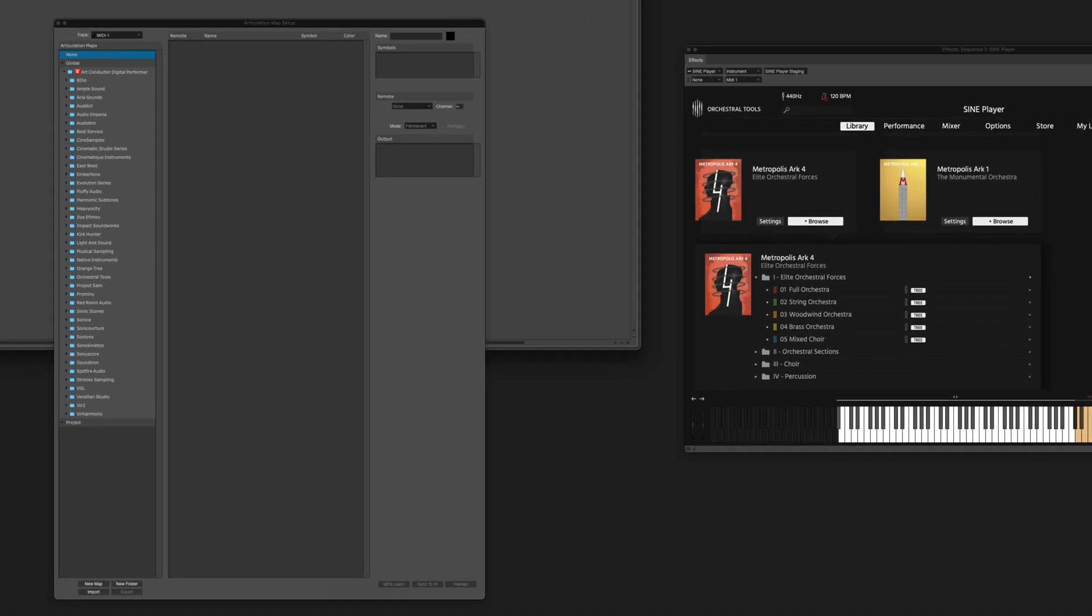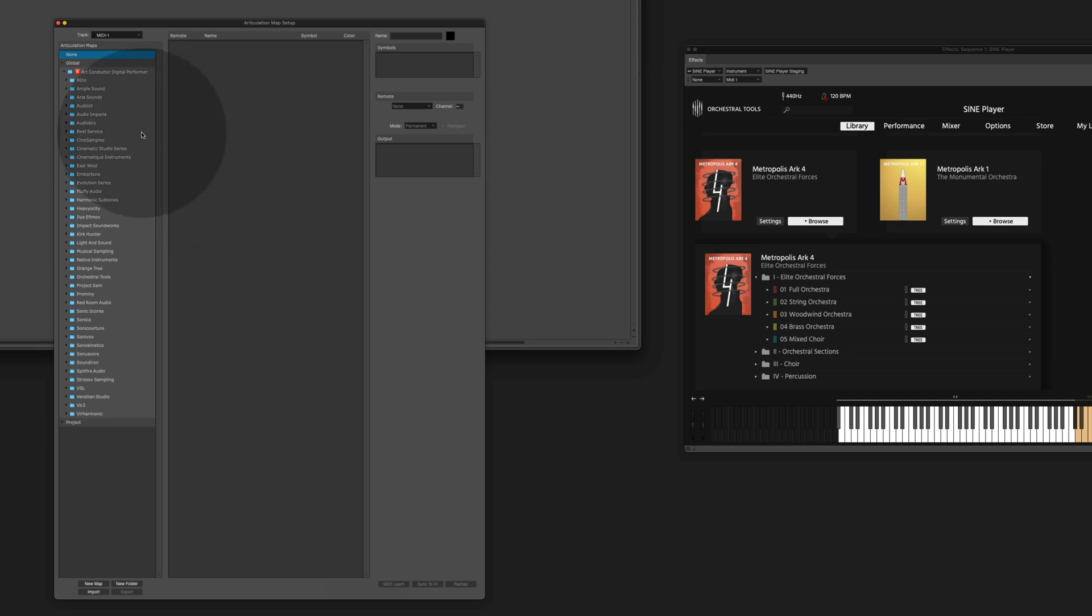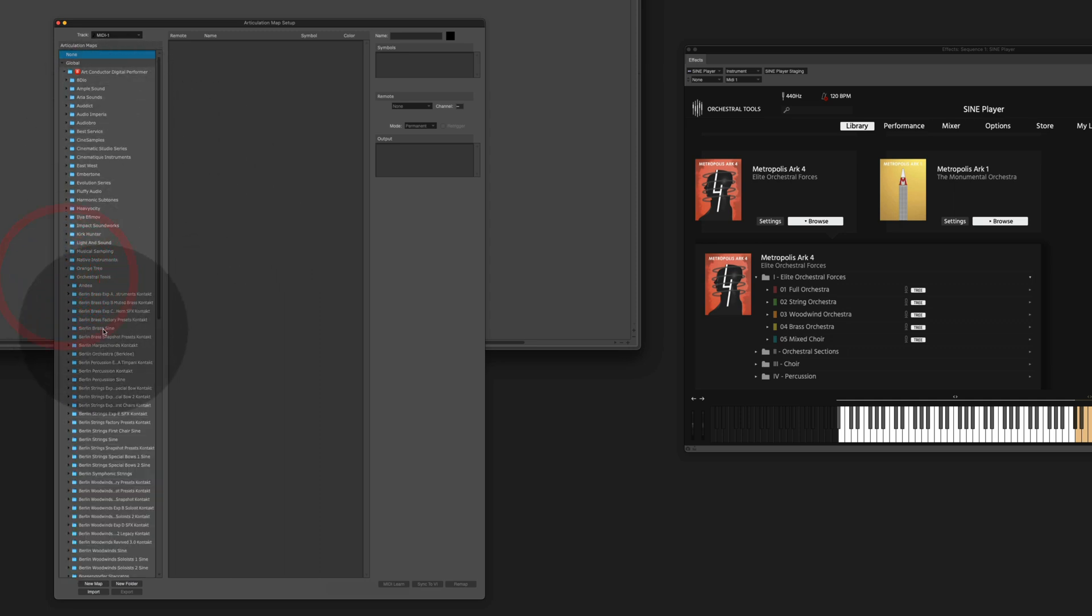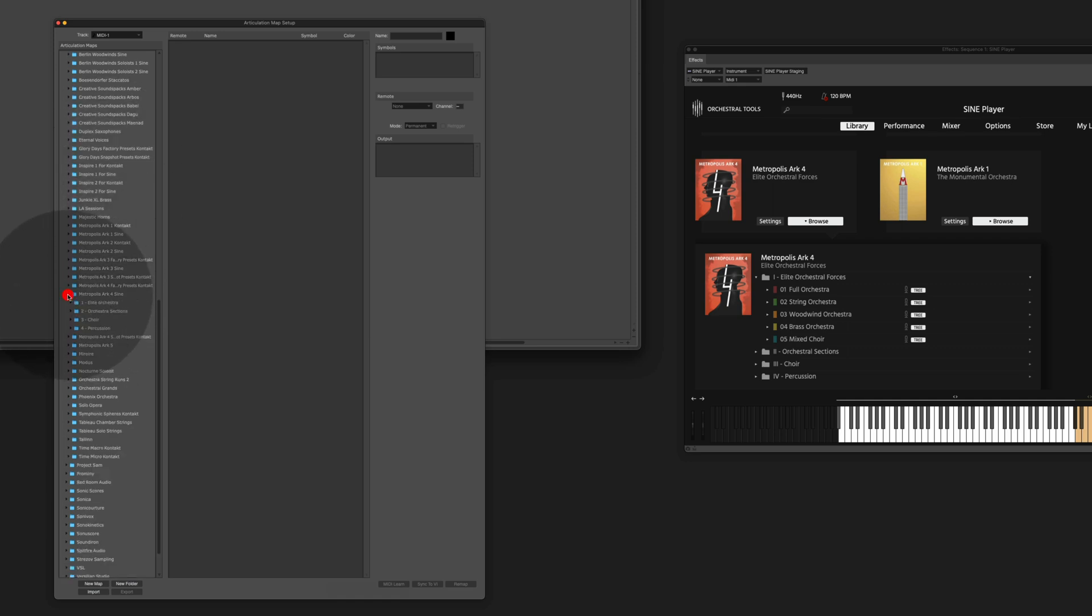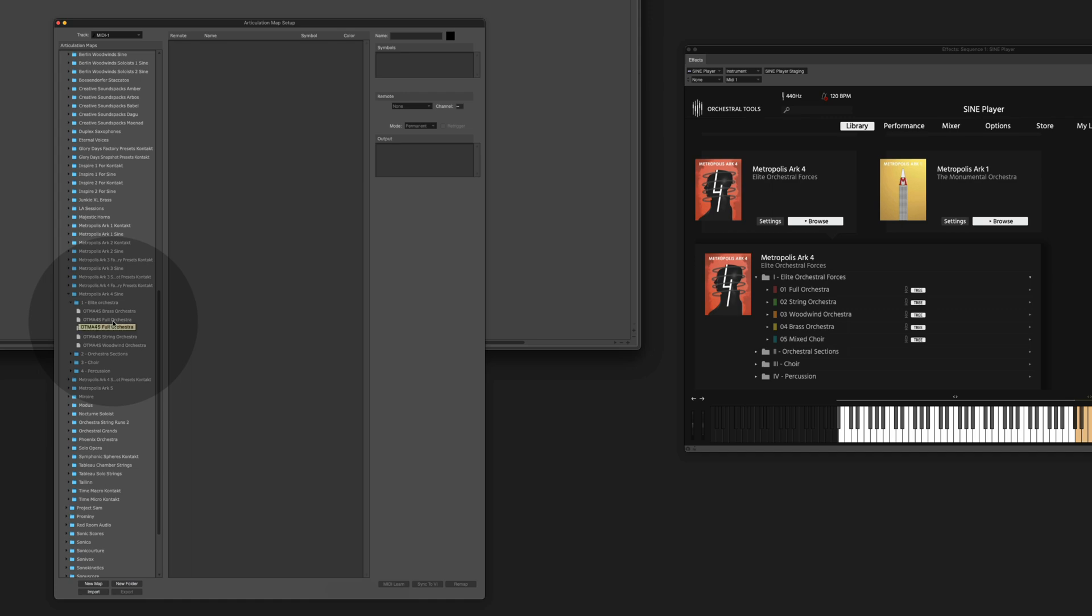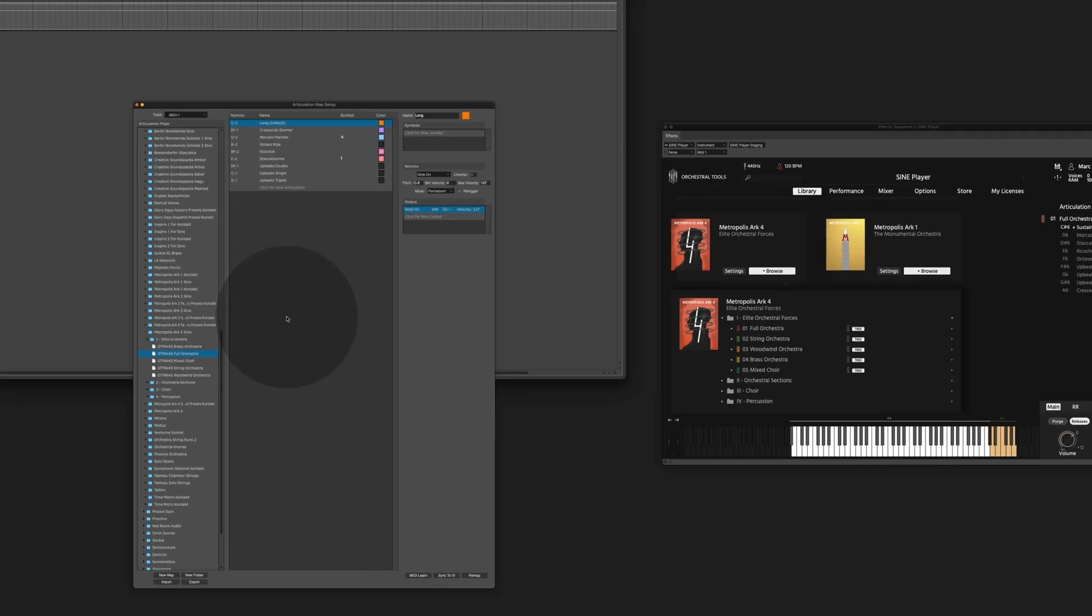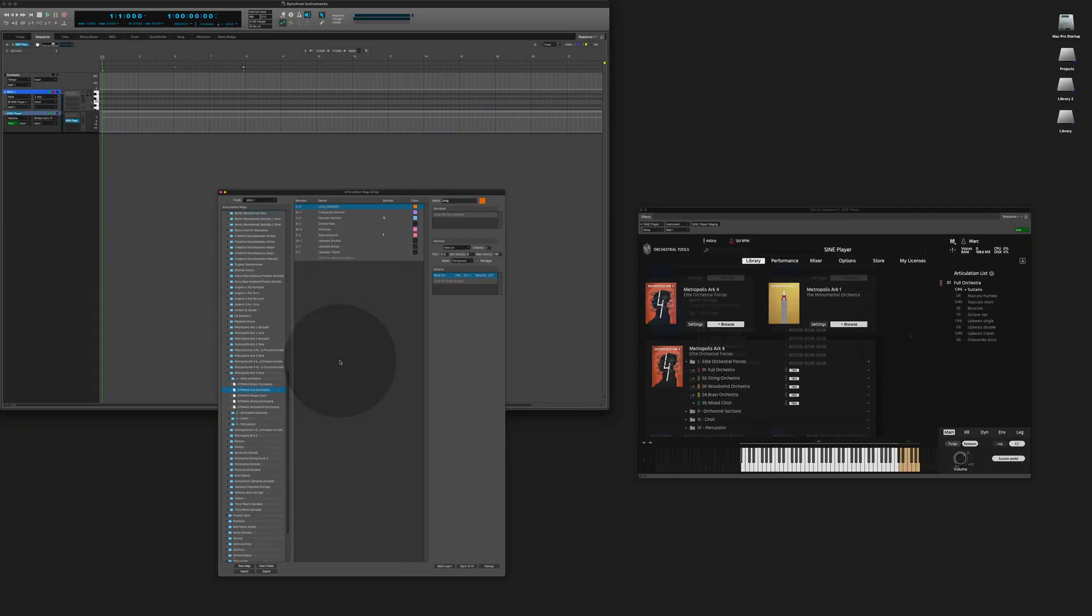Next we are going to load the corresponding articulation map. Go to the Articulation Map Setup, go to the Art Conductor folder, the Orchestra Tools folder, scroll down to the Sign Instruments and we are looking for the Full Orchestra which I load here. And now you're all set.